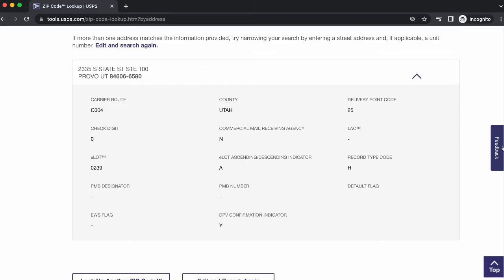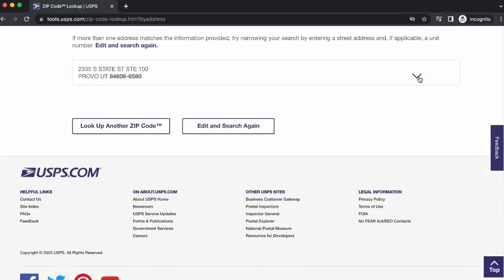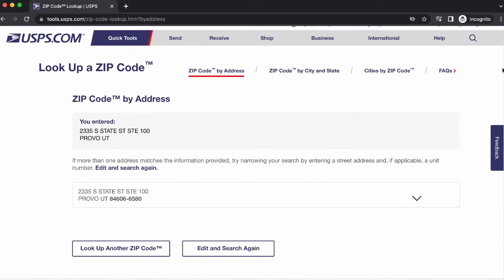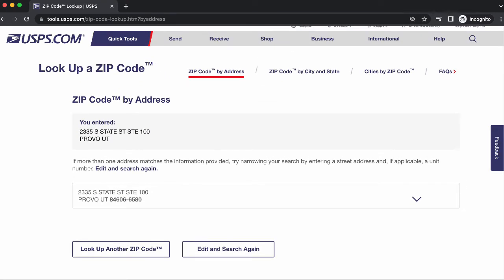Also, it doesn't have any sort of autocomplete function, so typing out a full address can be a bit of a pain. Their database also only contains 160 million mailing addresses in the United States,